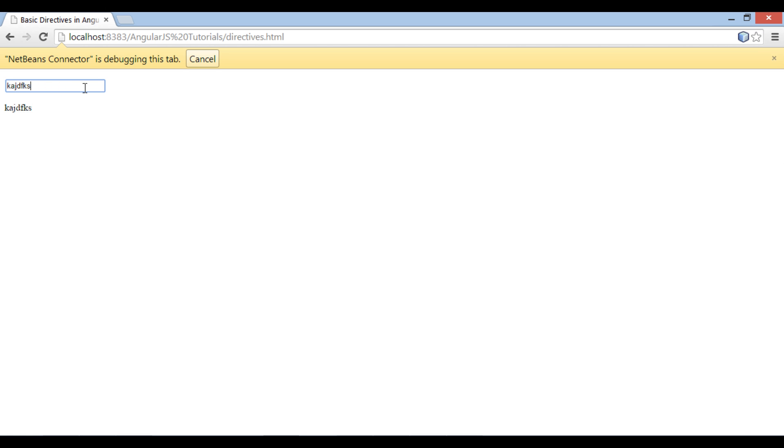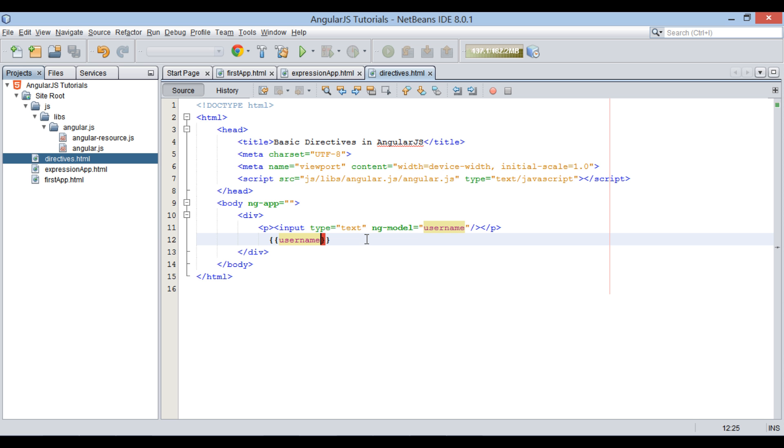Thus, whatever user entered in text field, it was assigned to username model by ng-model directive.